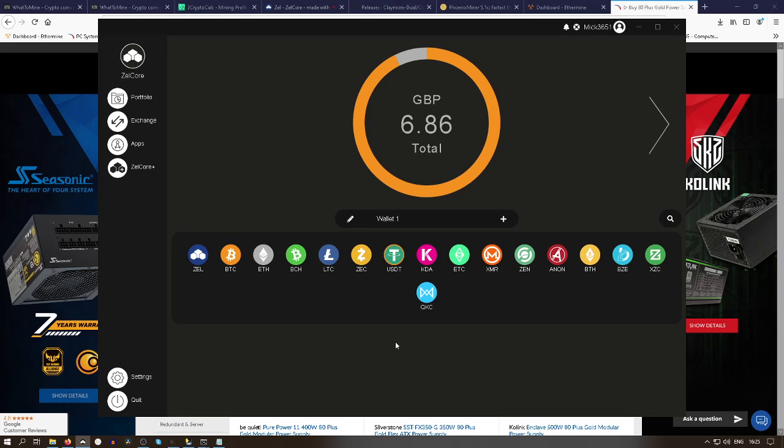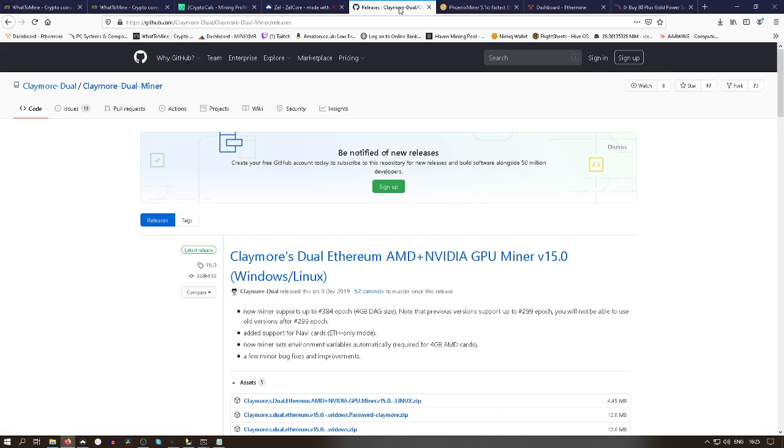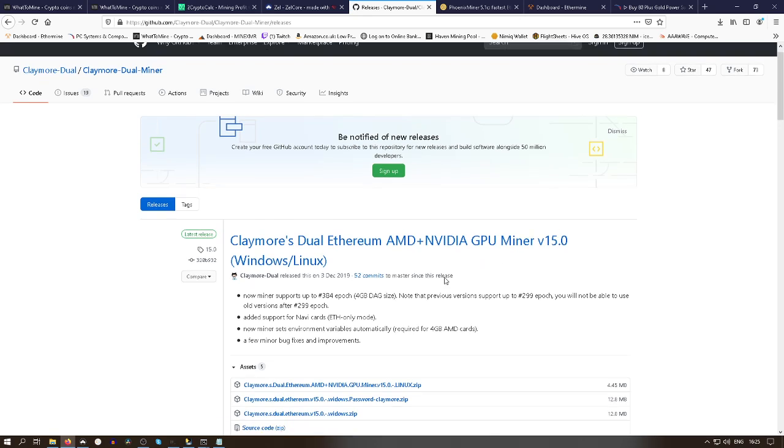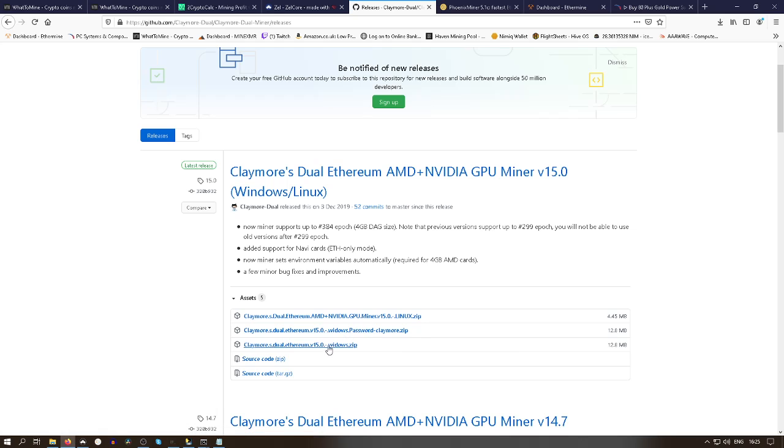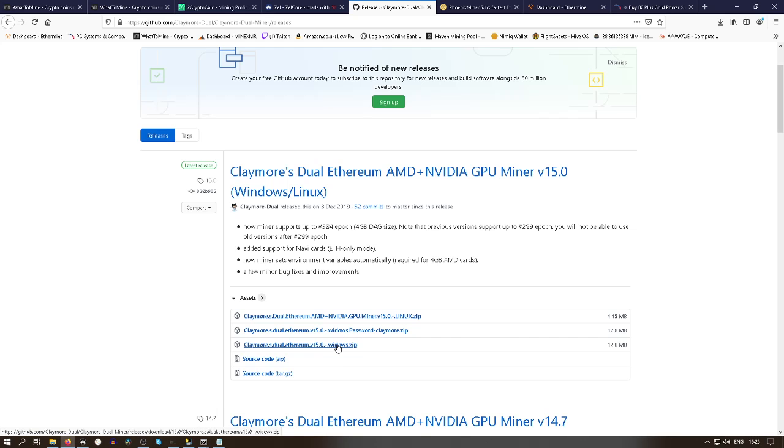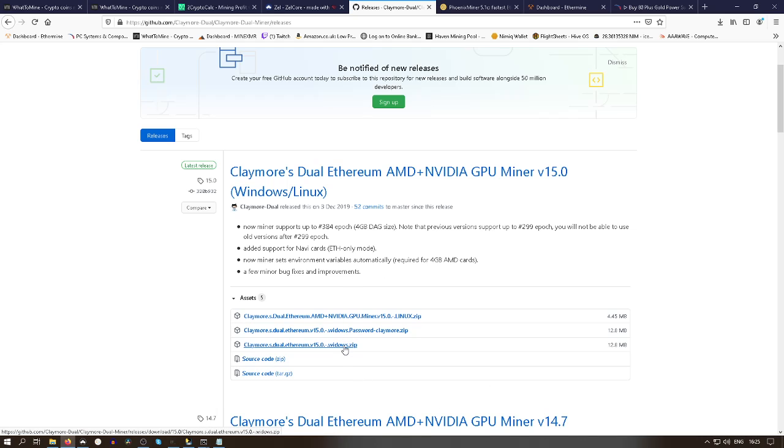Back to the Zelcore wallet. What you'll need is an Ethereum address. So you go to where it says ETH down here, click on that, you will click on receive and you'll copy that address from your Zelcore wallet, then you can close that.